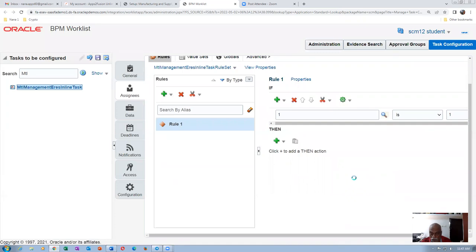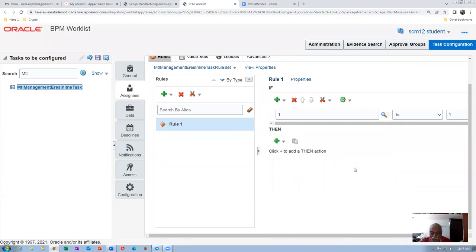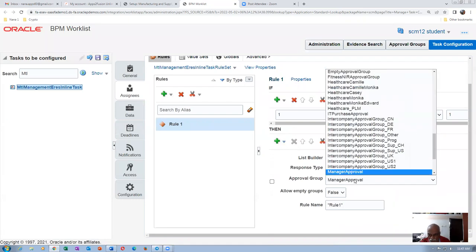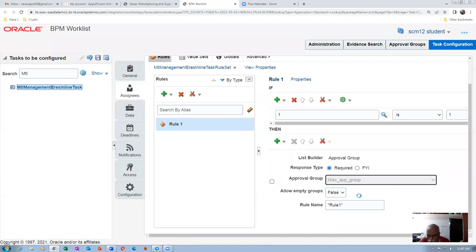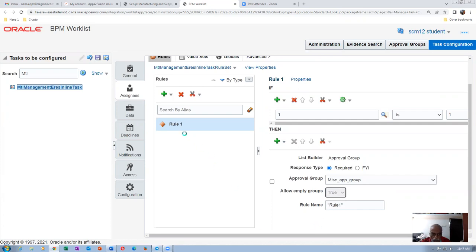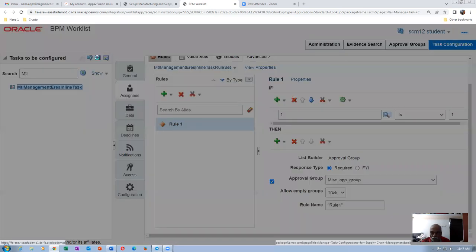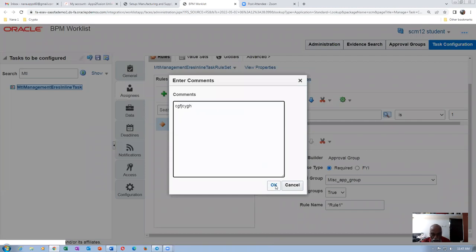I'm choosing the Approval Group option. Select 'MISC Approval Group' — that's where SCM13.student is coming. Set Allow Empty Groups. The rule name comes automatically. Click Save — the second icon is for Save. Make sure you add a comment and then save it.